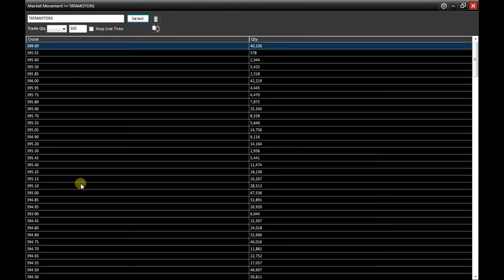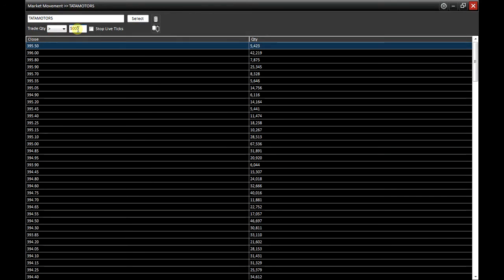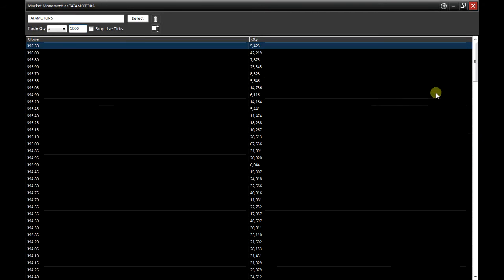You can also set a filter such as trade quantity is greater than 5,000. You can see trades above 5,000 that took place at the respective prices.